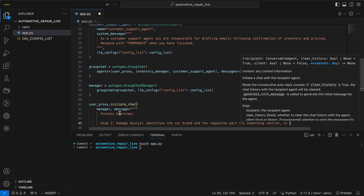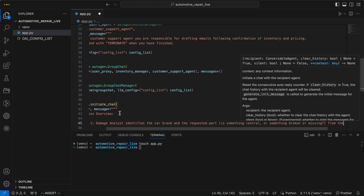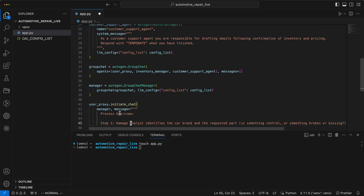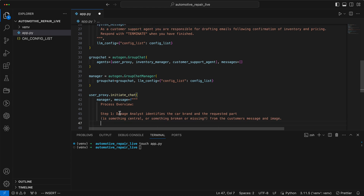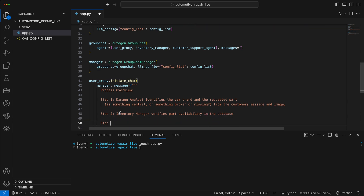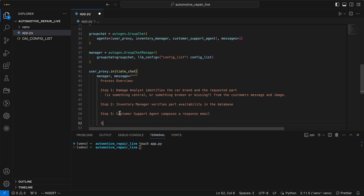It should check if anything in the image is central, stands out, is broken, or is missing — for example, stolen tires. In the second step, the inventory manager should verify that the spare part is actually available, meaning it needs to check the inventory database. In the third step, the customer support agent should then compose an email, and step four consists of concluding the process with the word terminate.